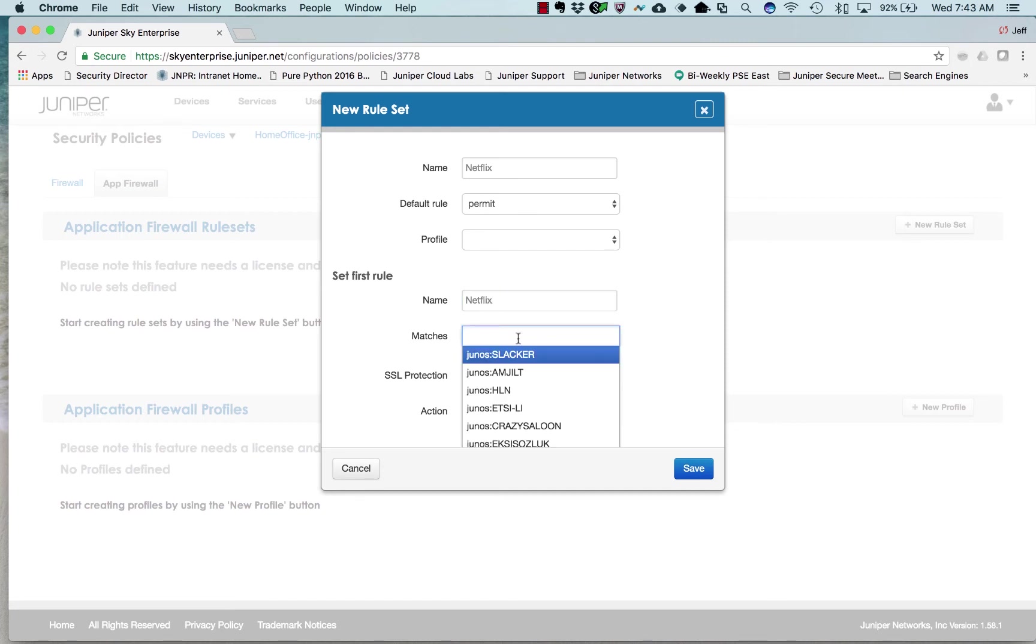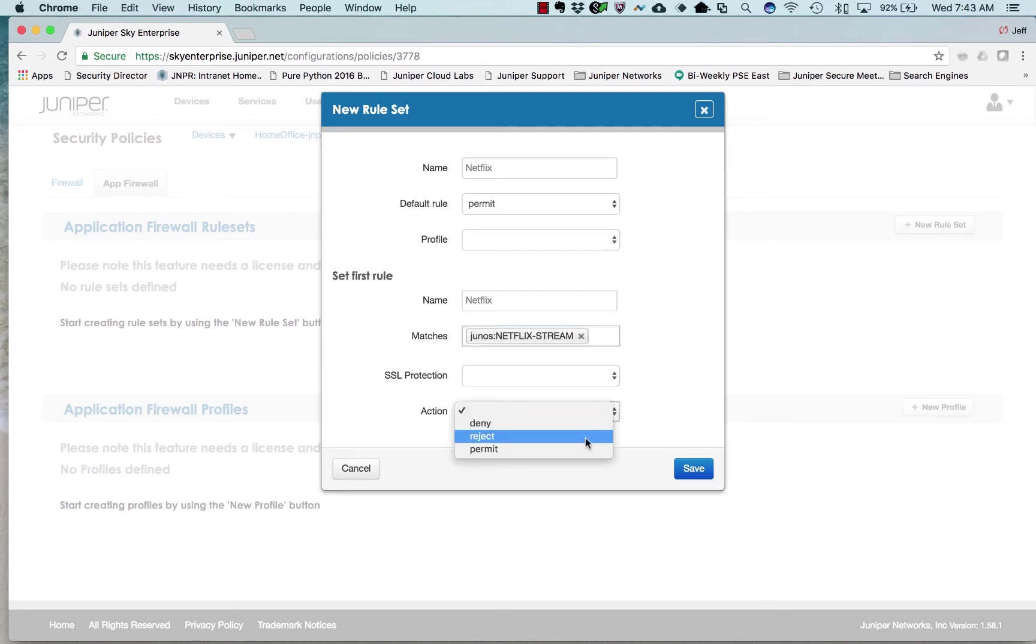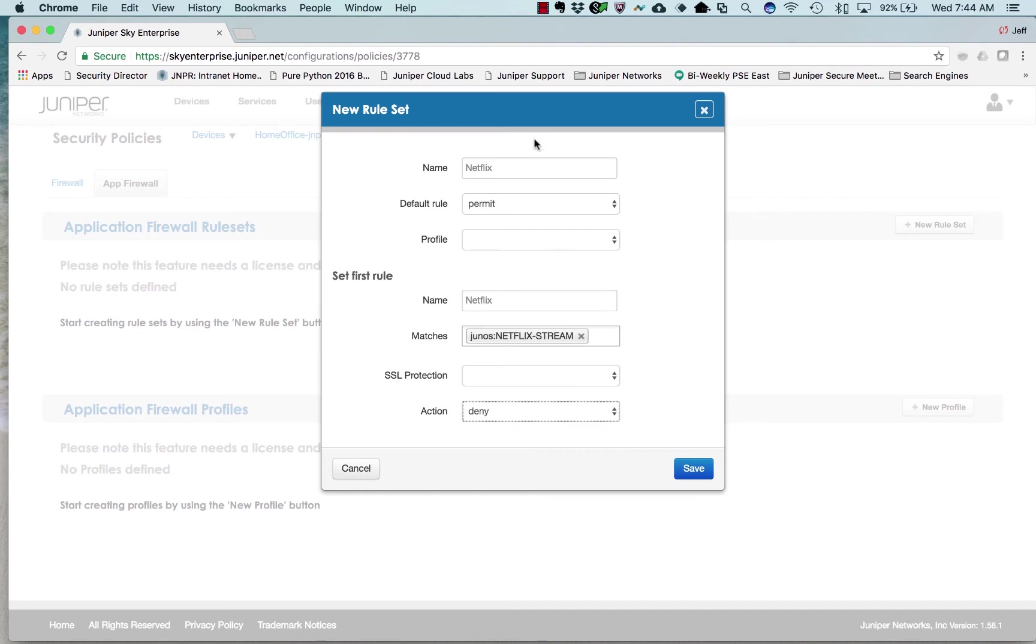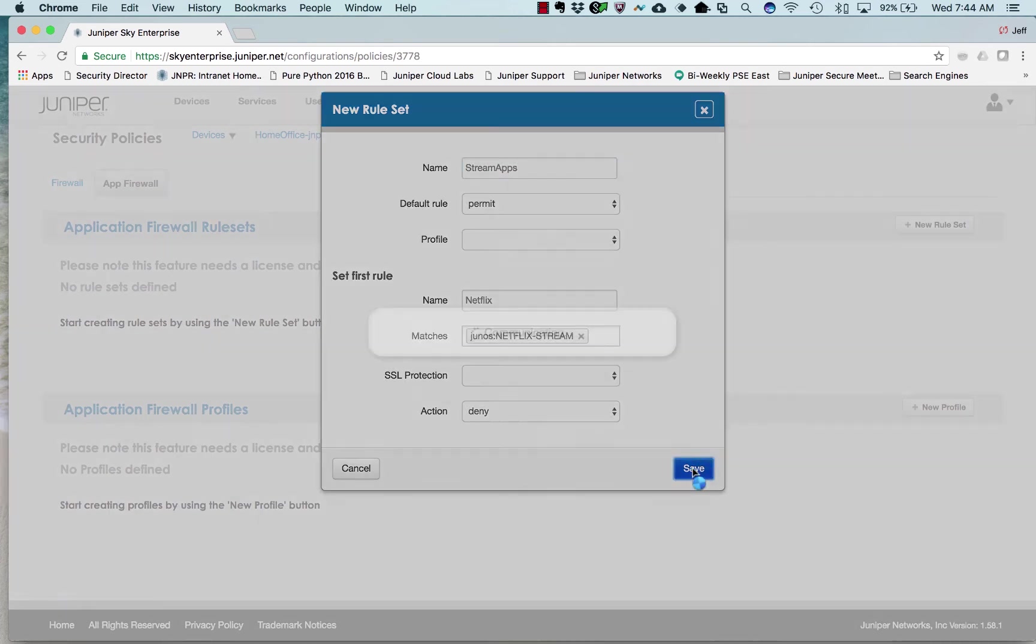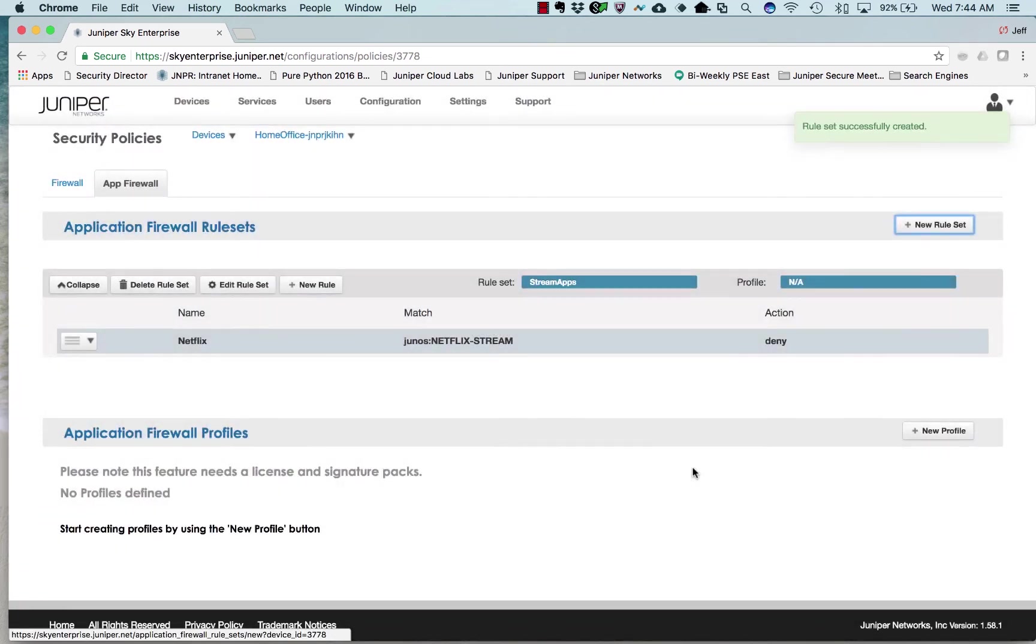All you have to do is take in Netflix and we'll find it. That's the application signature for Netflix, and I'm going to deny that. Actually, let's make this a little more informative, let's call it streaming apps. There's the rule that I've created.